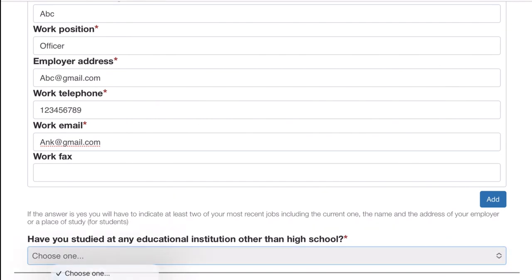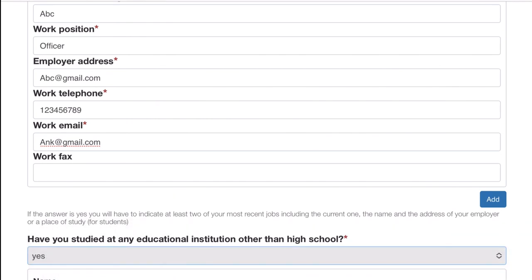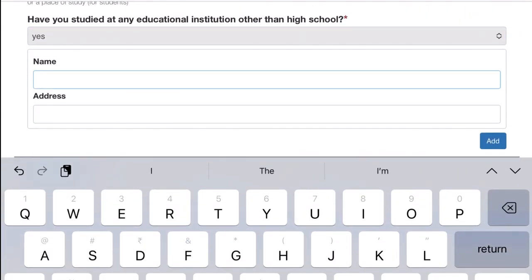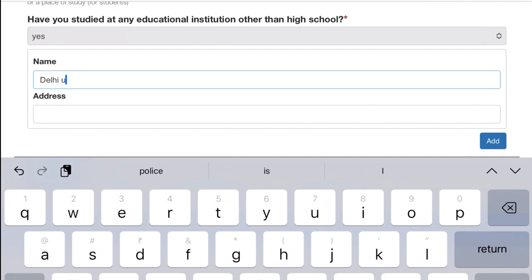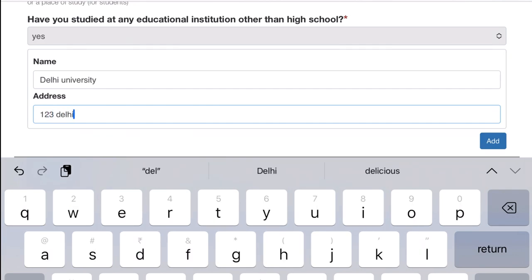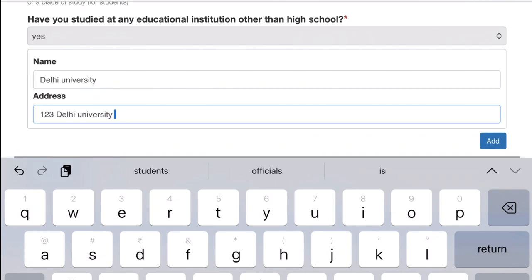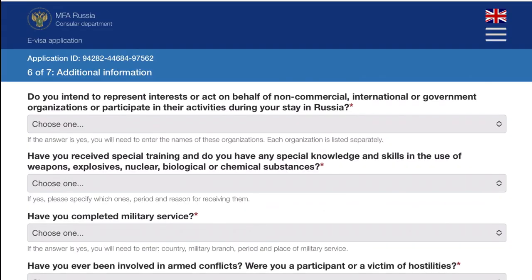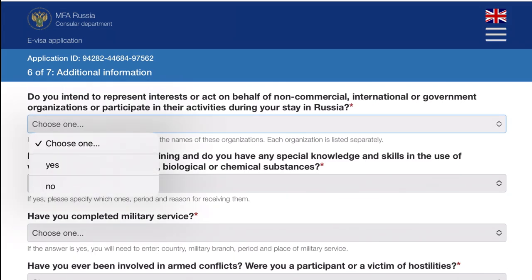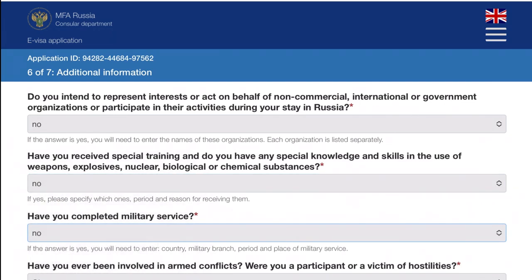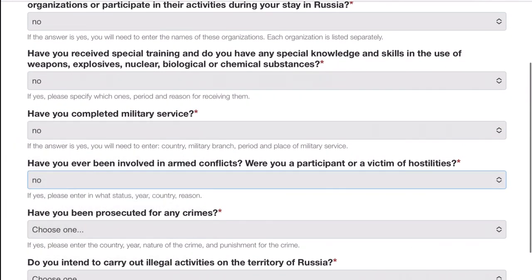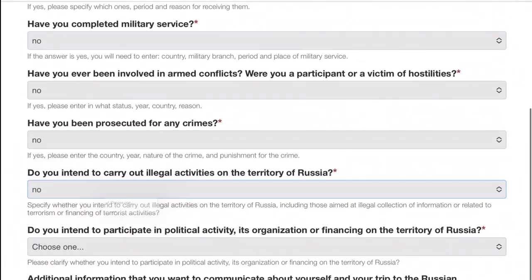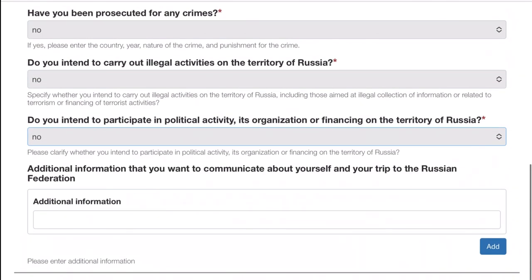After that, education information: 'Have you studied at any educational institute other than higher school?' So after 12th, if you're studying somewhere, put that information. I studied at Delhi University so I'll put that. You just have to put your college and the institute where you studied. Then we come to the last page where most things are about criminal activities - if you're involved in any, carrying weapons, anything like that. It will all be no, you can click no. Any additional information - if you want to mention something, you can.